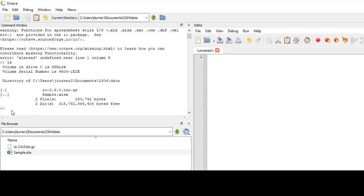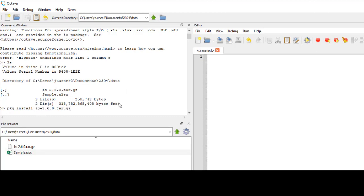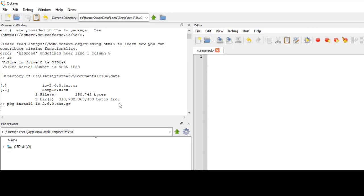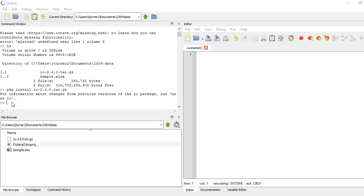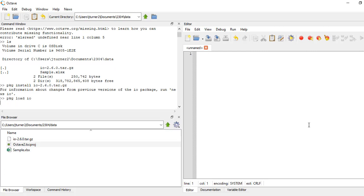Okay, once that package is in here, I need to install it. So package install. If you list the files in your directory, then you can control c and control v, so you can make sure that that file name is in there correctly. The install might take a while, so wait for it. Once that package is finally installed, go ahead and load it.